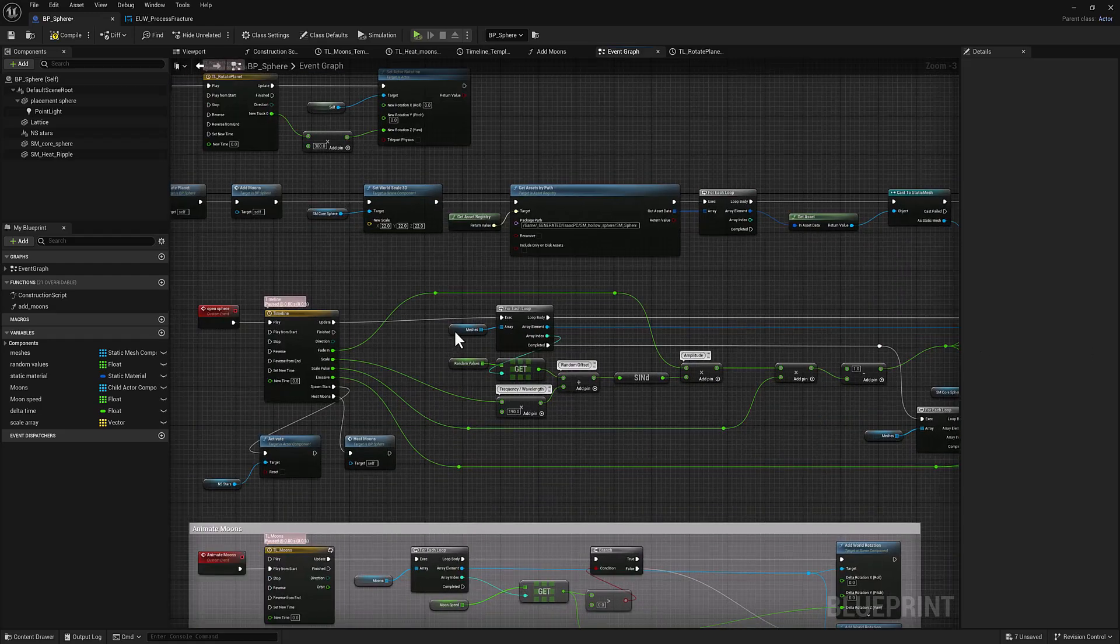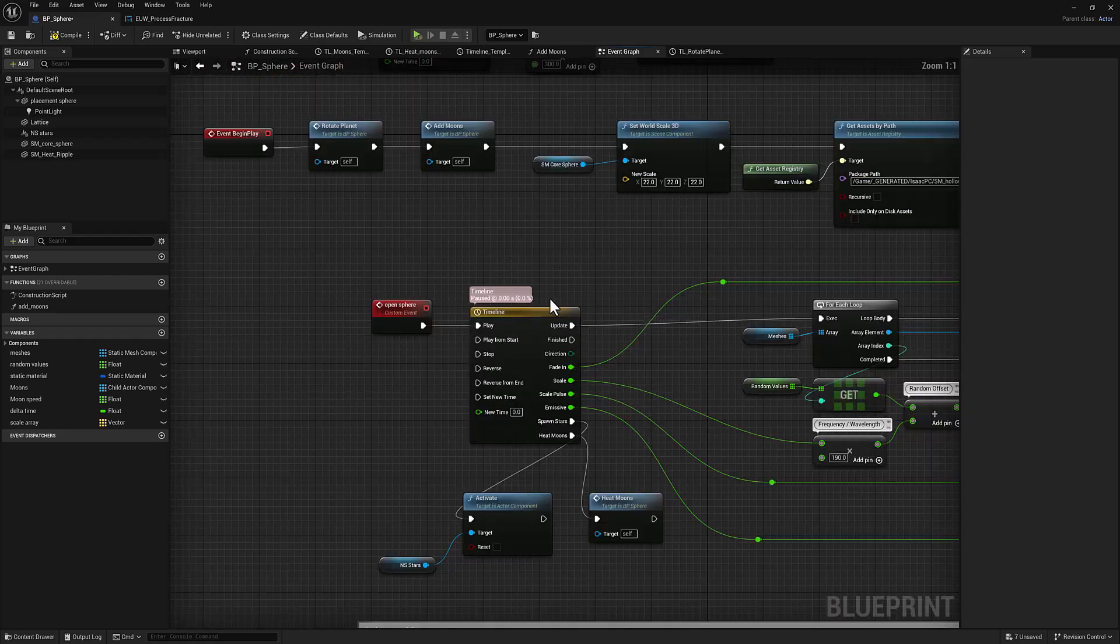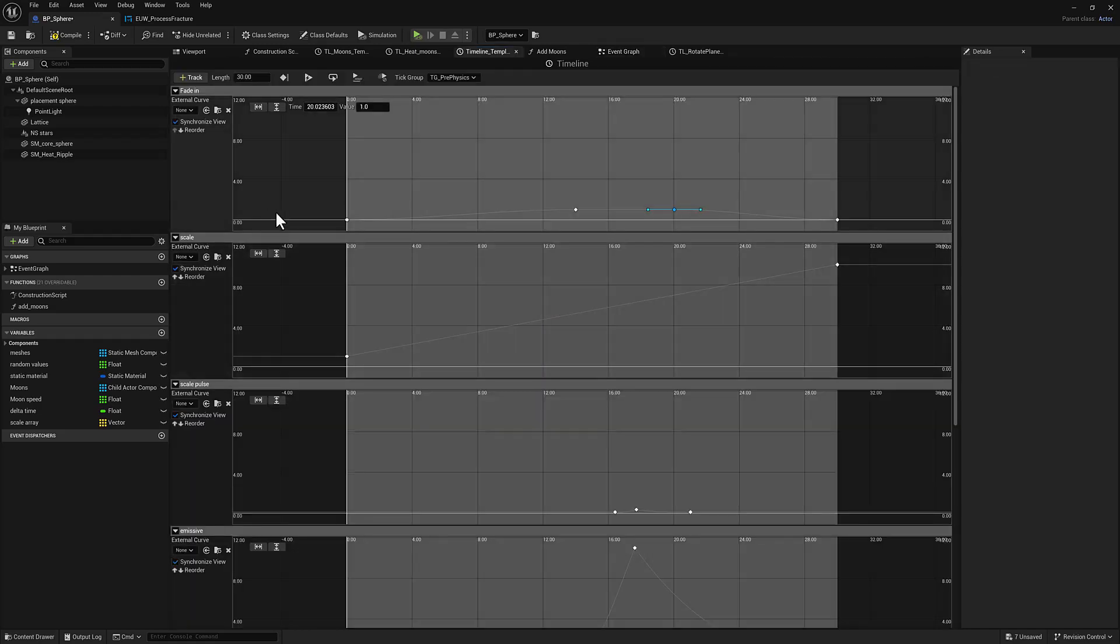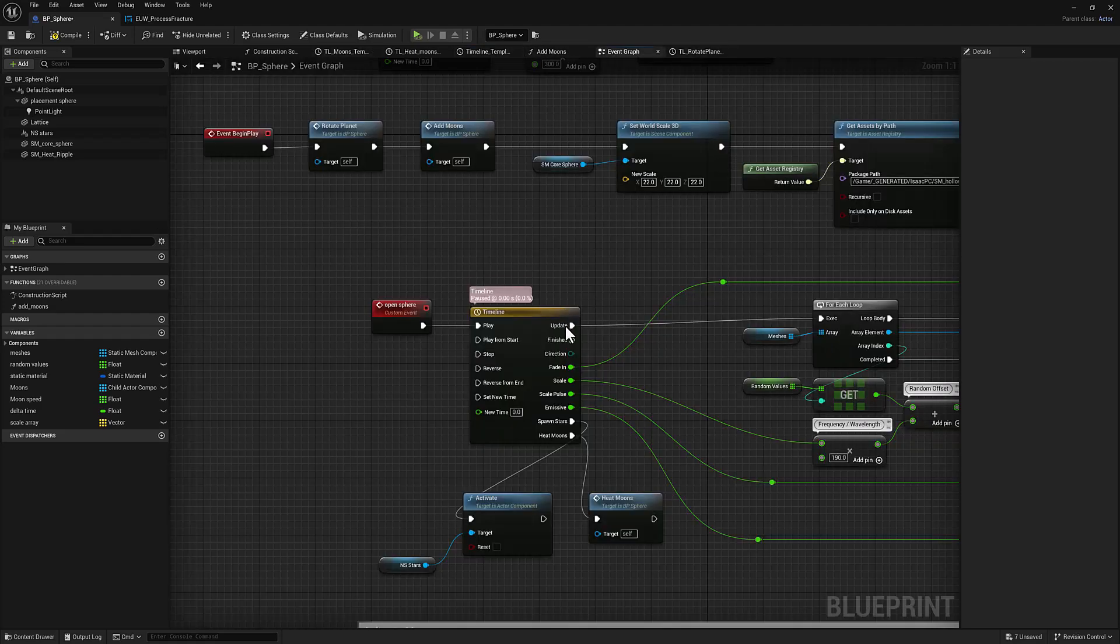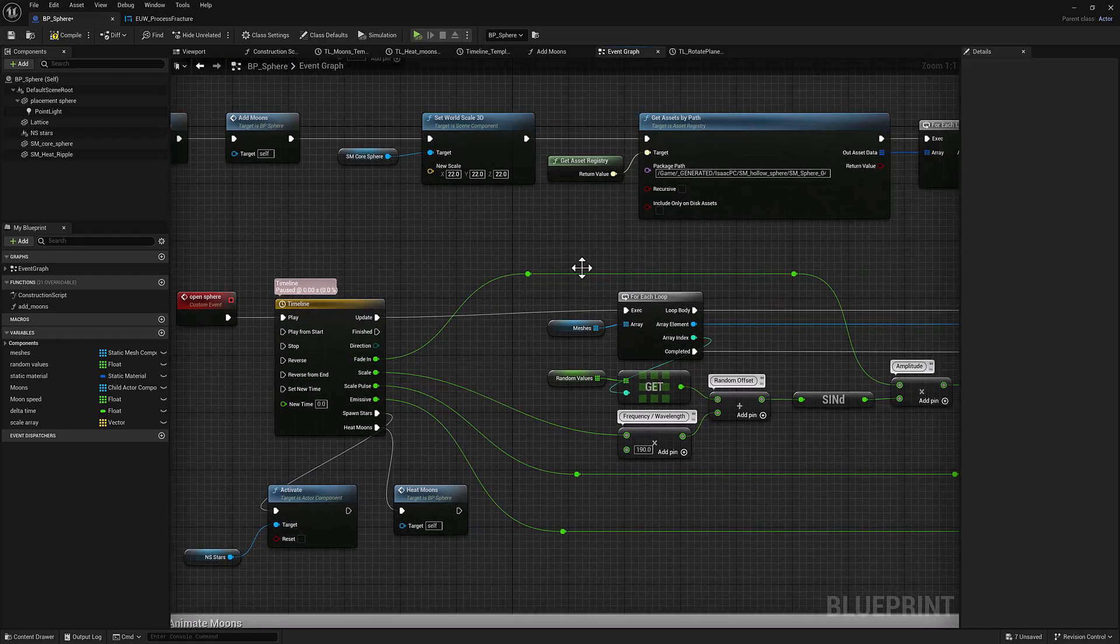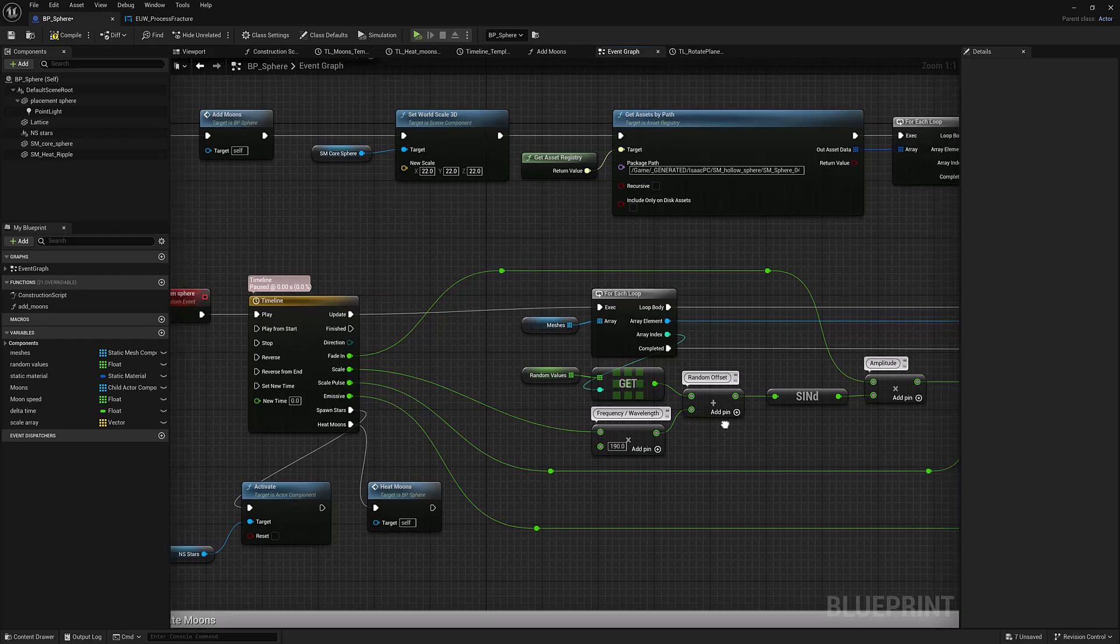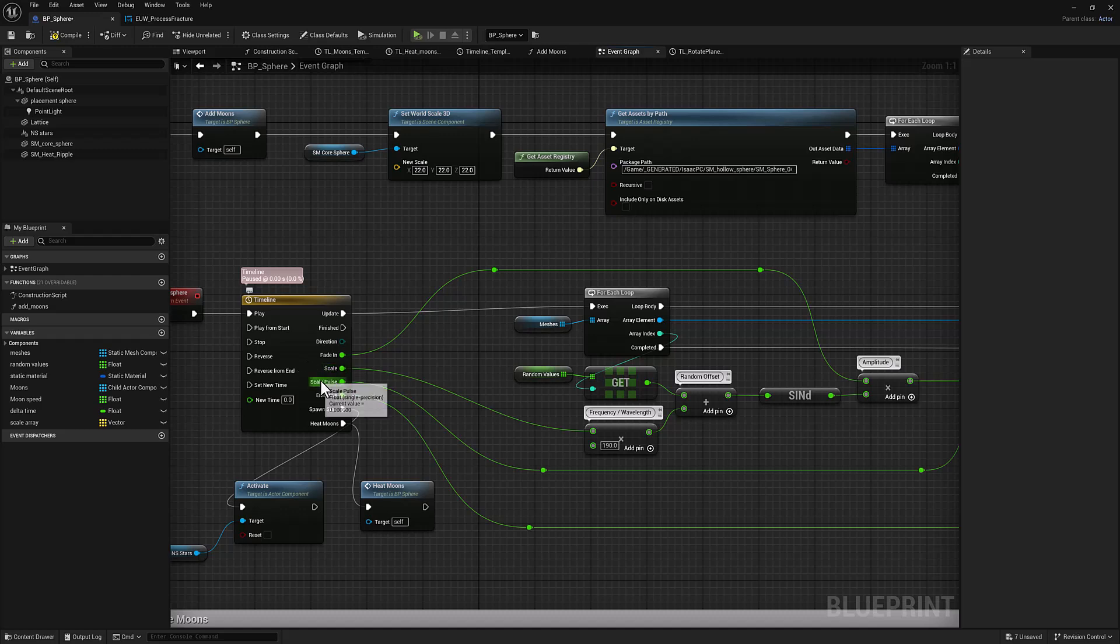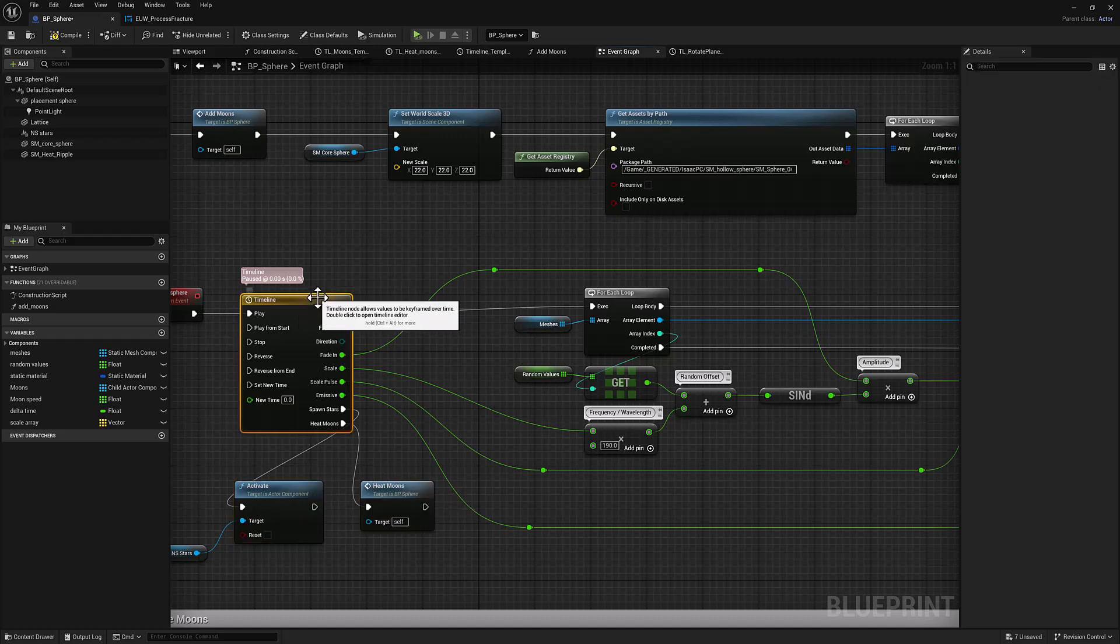Back in the blueprint, we have this open sphere event. And the first thing we're going to hit is a timeline. So the timeline is going to give us float values determined by curves. So what we have is, if we go back to the event timeline, we have a fade in value and that's going to be modifying the amplitude. We have a scale value, which we are getting our sine value from. And then there's going to be a scale pulse for when we have our little explosion. And then there's some emissive controls and then a couple of events.